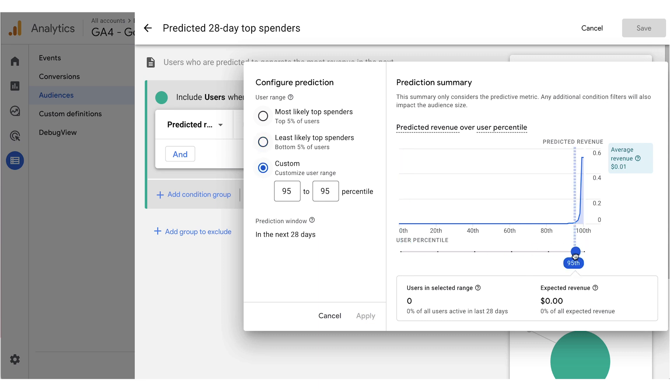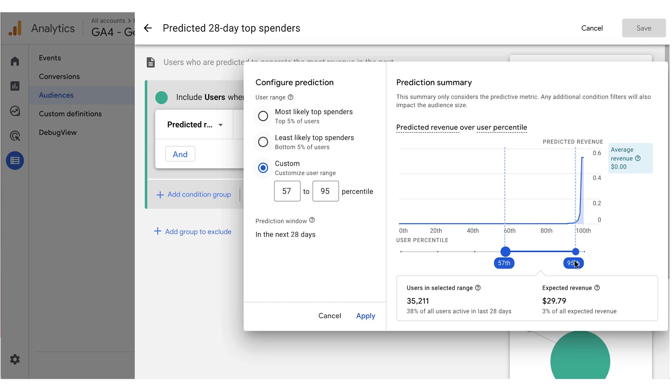For example, as you raise the lower bound of which users are included, a more precise prediction, you lower the number of users that can be included. You can also set the membership duration here on the right.